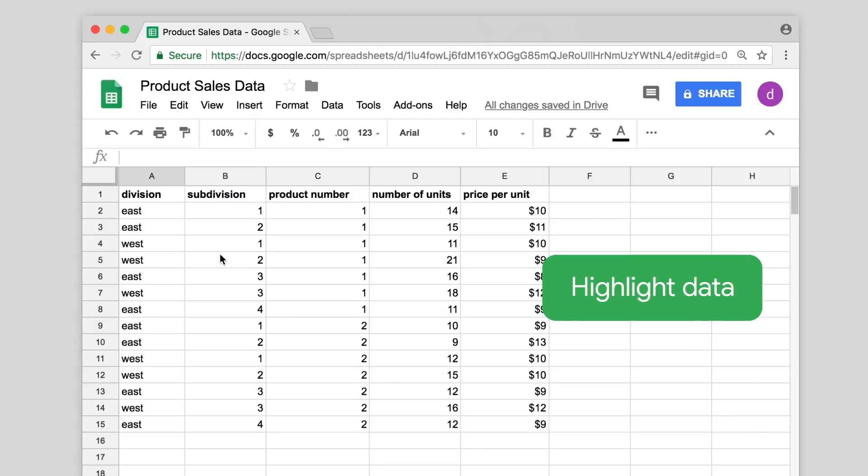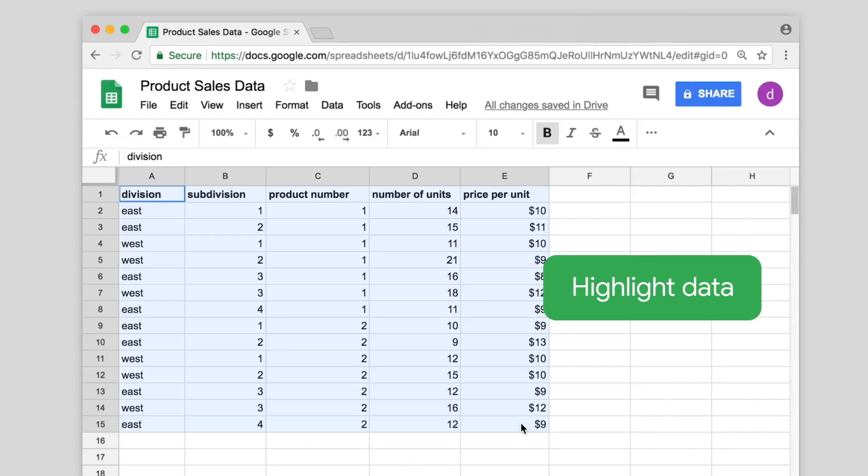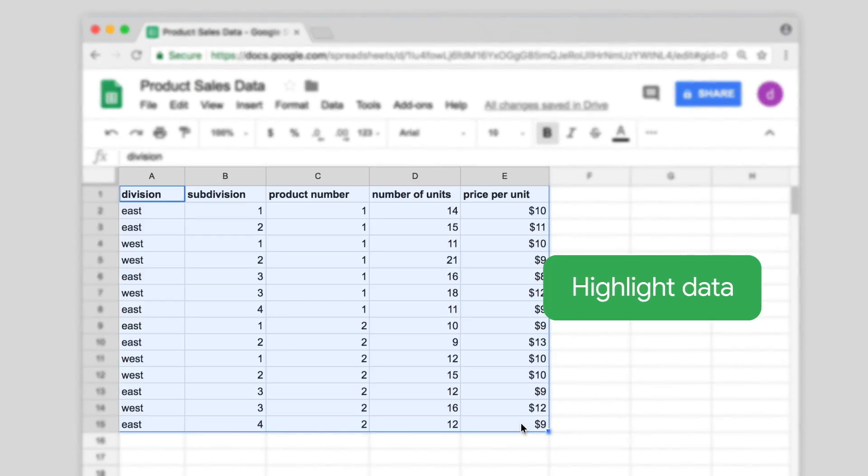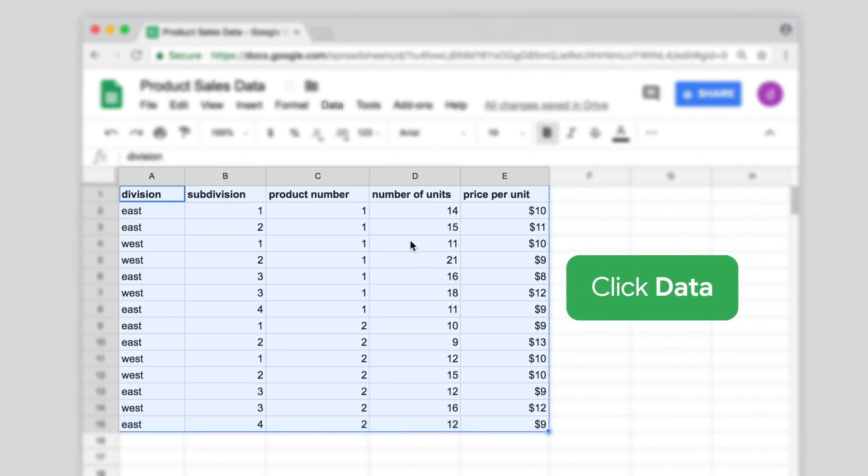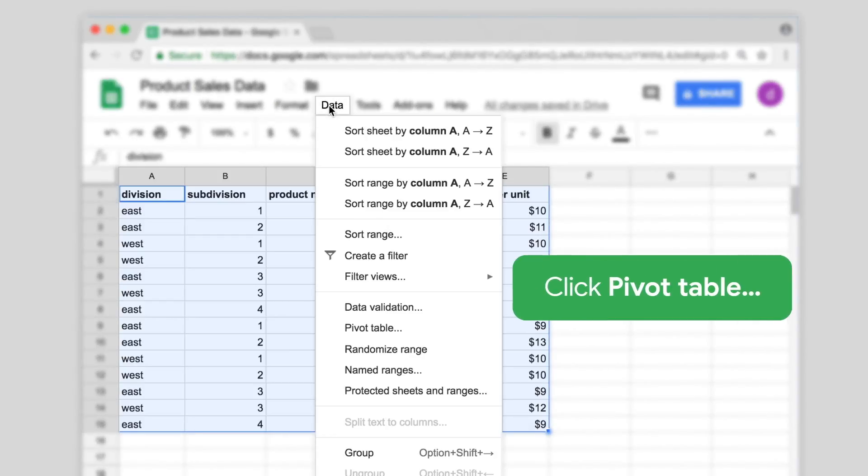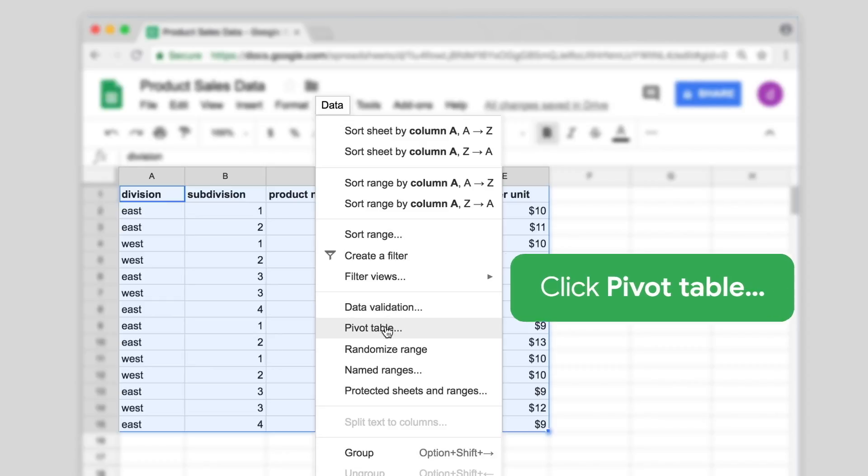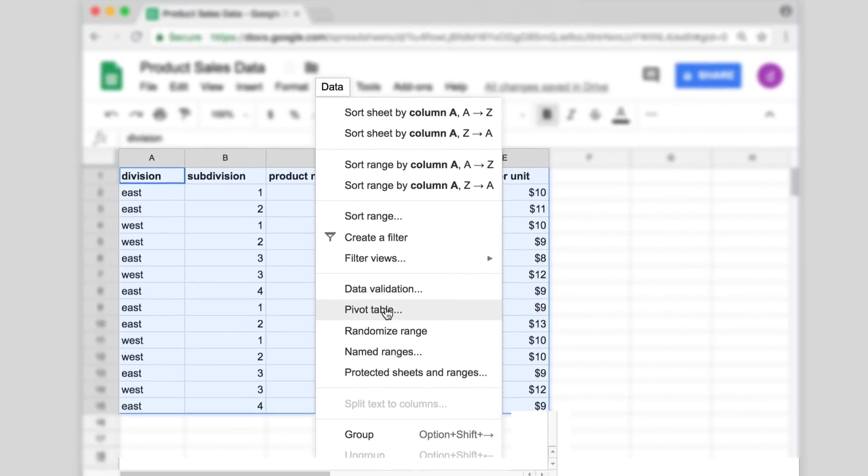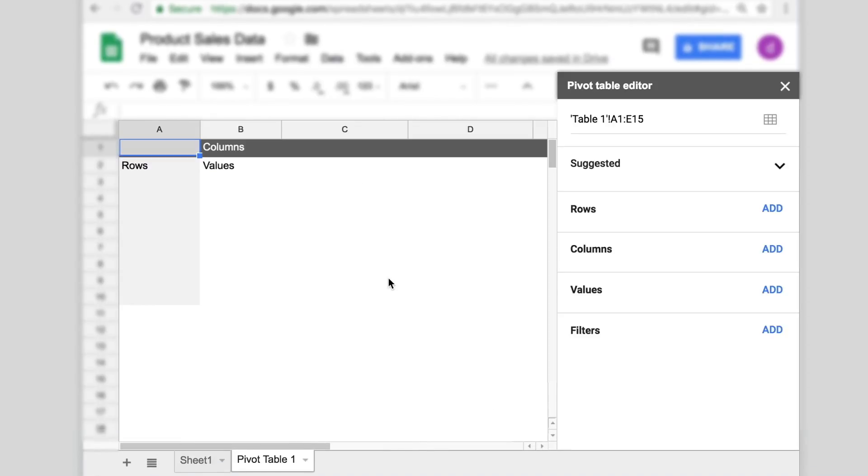To add a pivot table to your spreadsheet, highlight the data you want to use. In the menu at the top, click Data, then Pivot Table. This will open up a new sheet at the bottom of the screen.